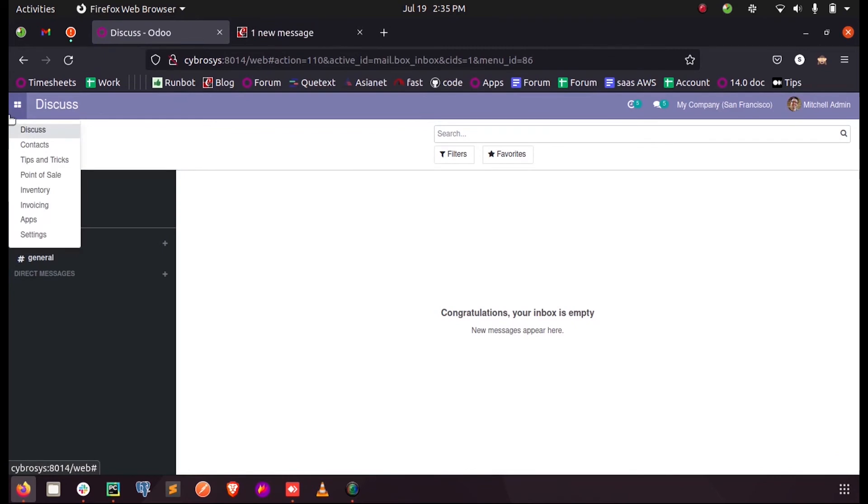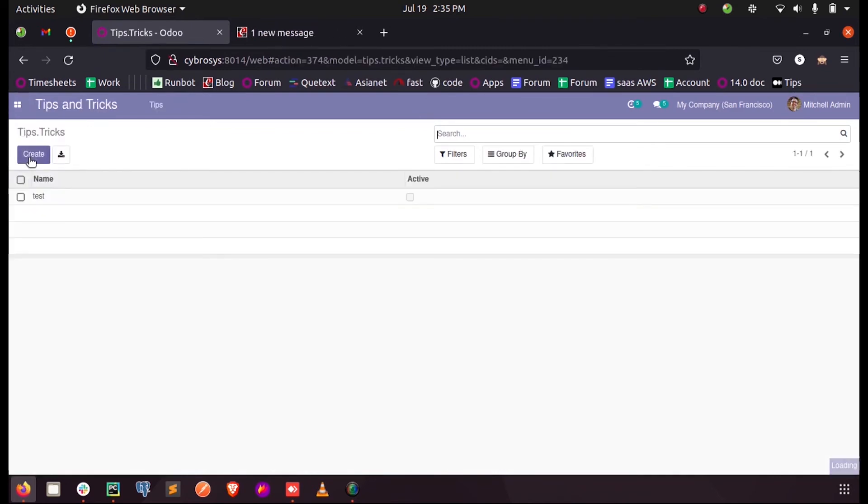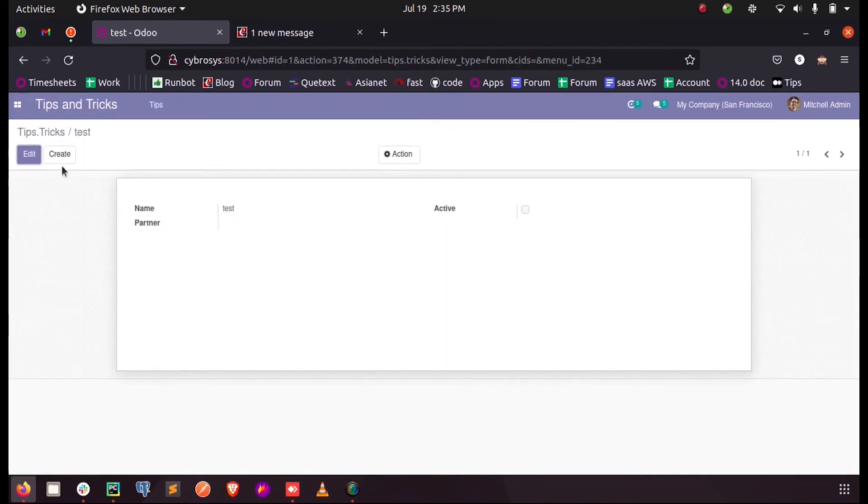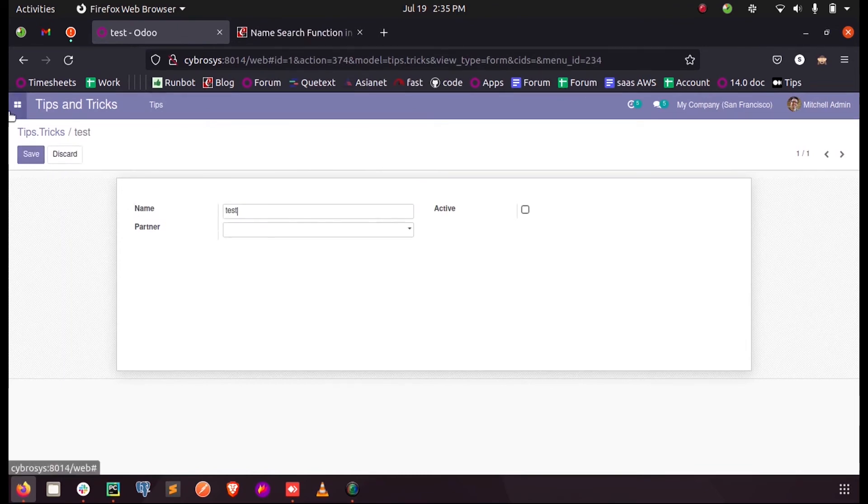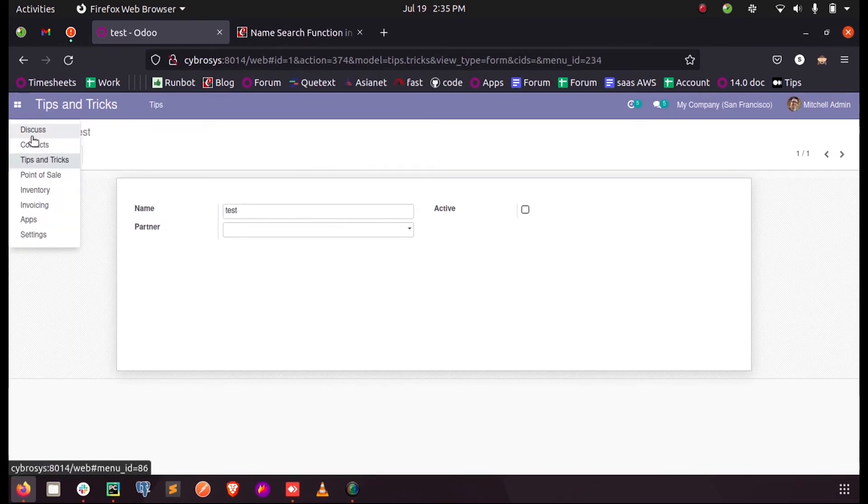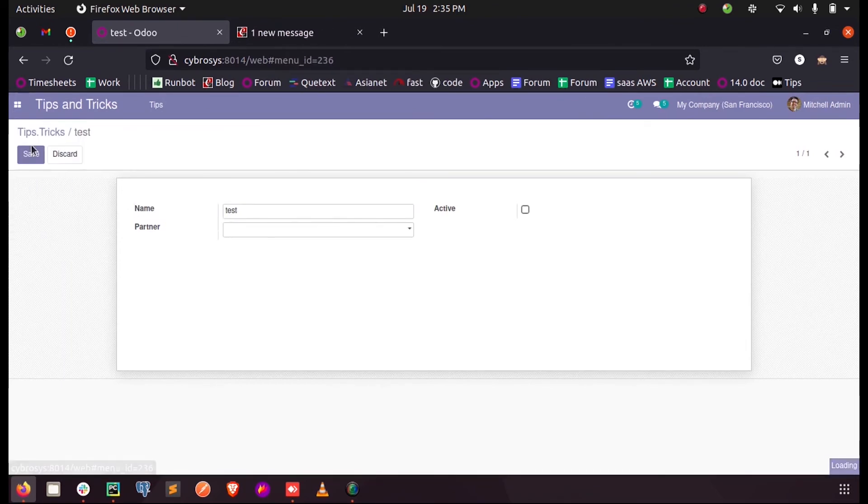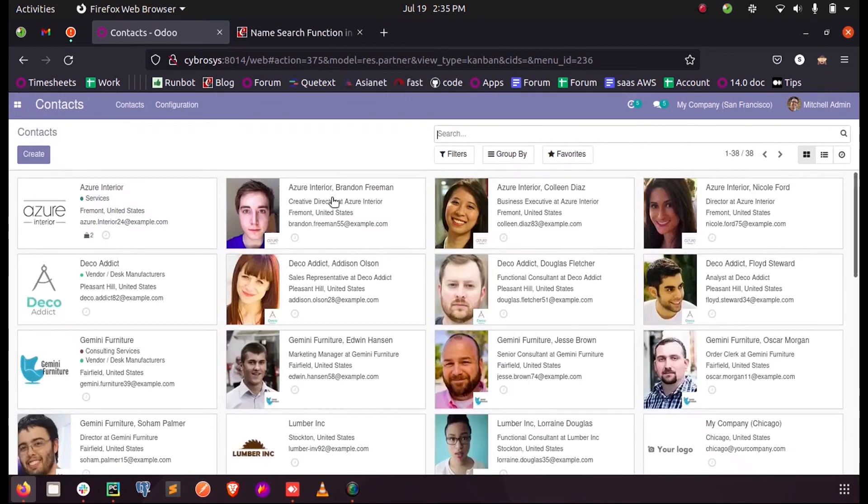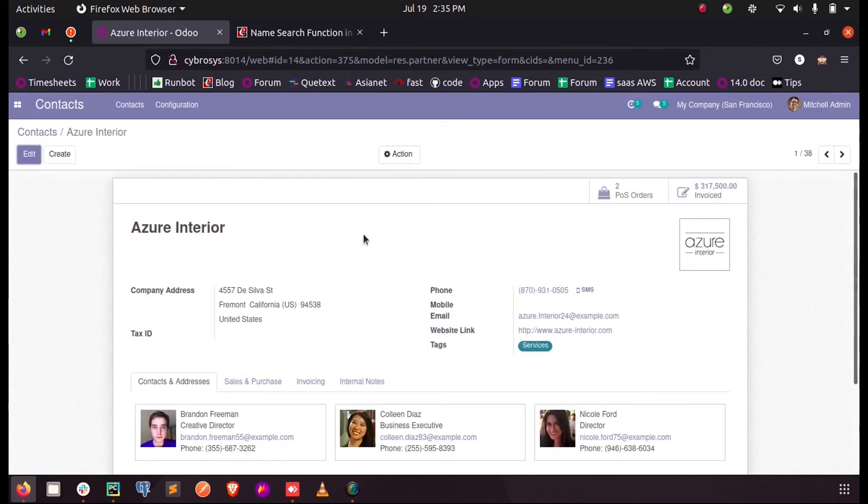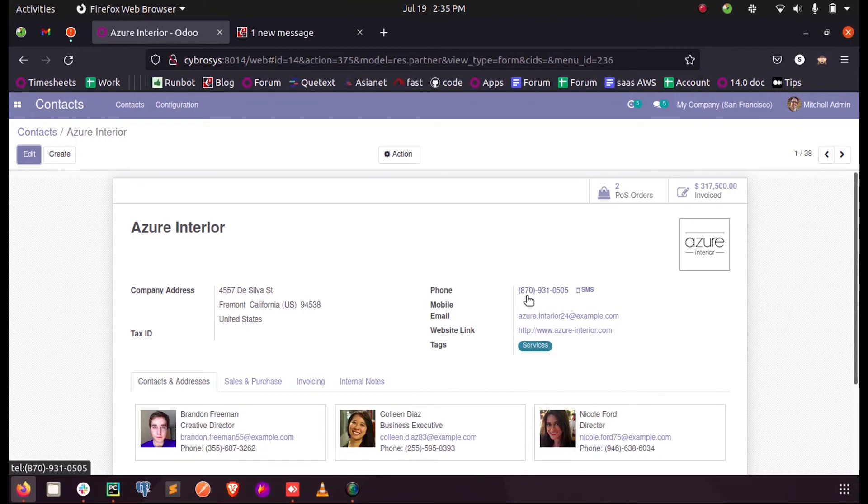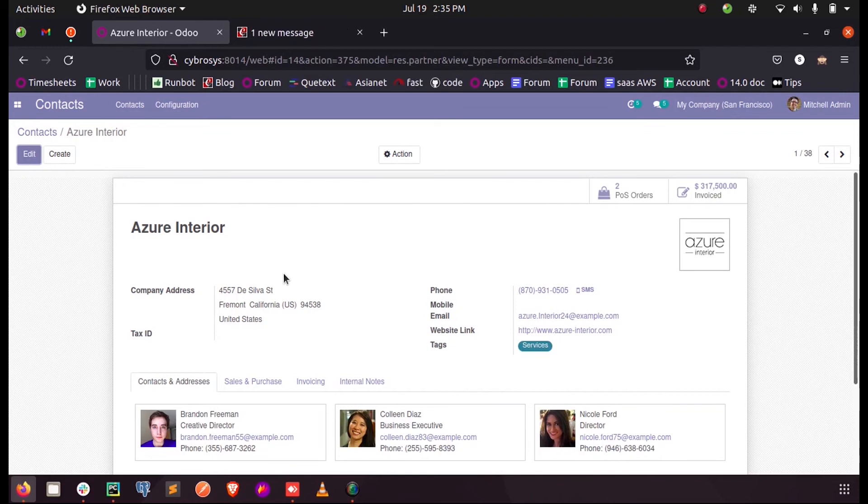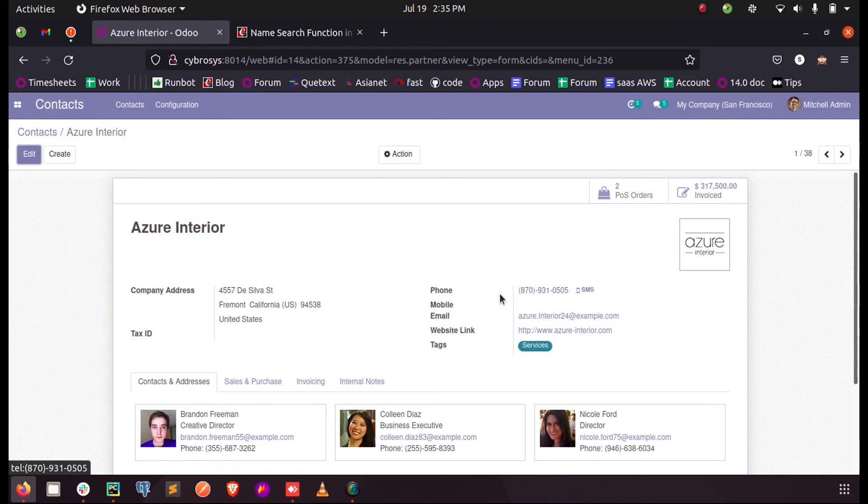And here before we go to search for our partners, let us see the contacts. And here let us select one partner. Here we have a partner with mobile number 8709310505. So let us search for this. Let us check whether we get the desired partner.